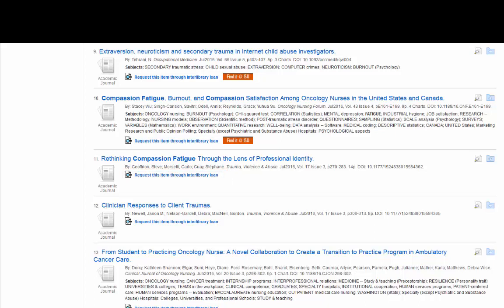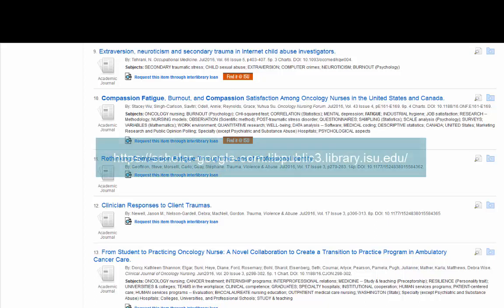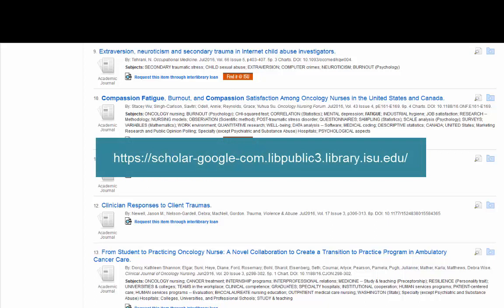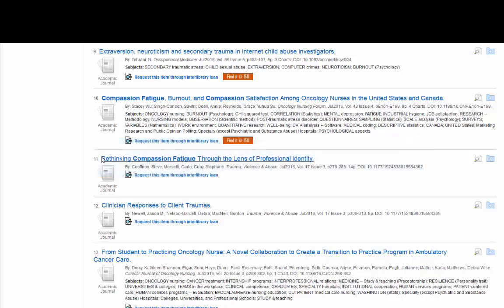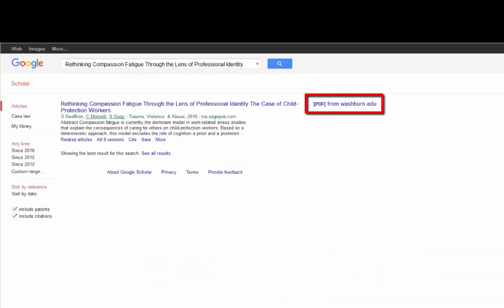First, you can copy and paste the article title into ISU's Google Scholar link, or just paste it into Google in general. Sometimes a PDF has been posted even if we don't have it. I'm going to try to find number 11 — 'Rethinking Compassion Fatigue' — and see if Google Scholar has it. There is a PDF out there.